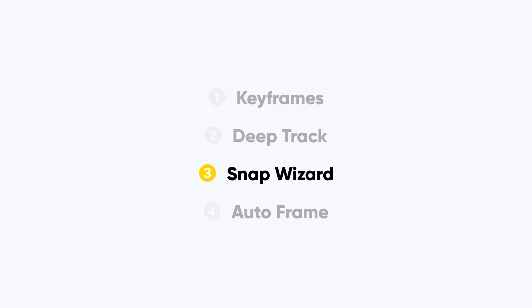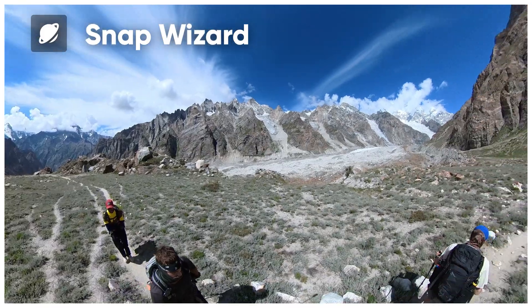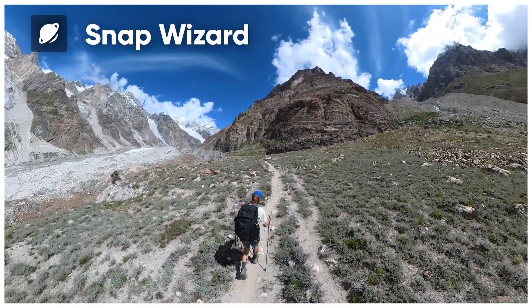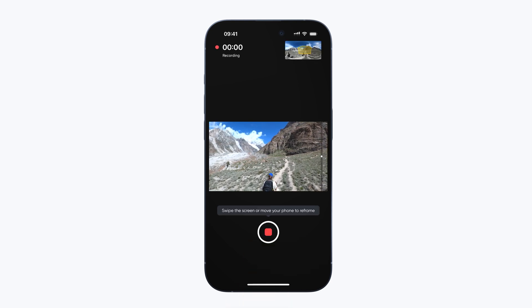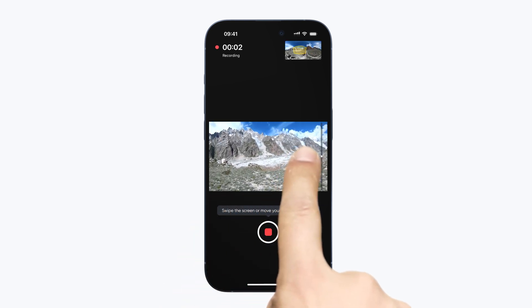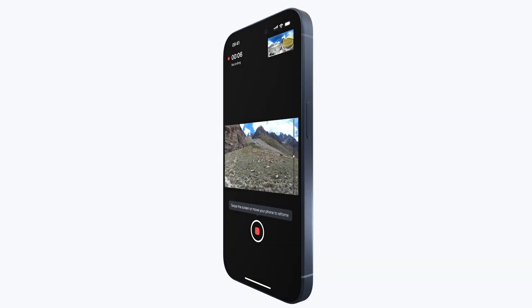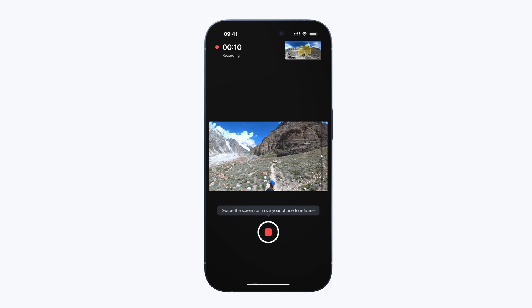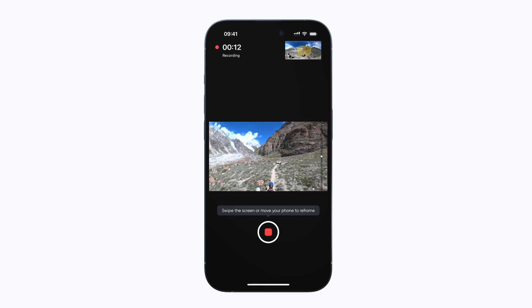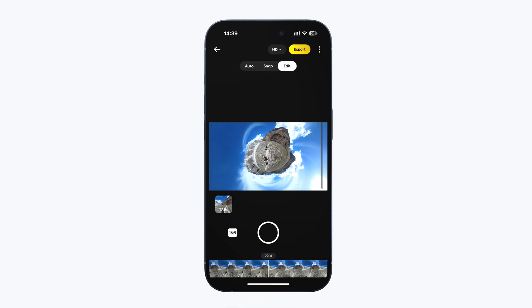Option 3: Snap Wizard. Simple and intuitive — reframe perfectly right in the app. Choose Snap Wizard and tap Record. You can adjust the field of view freely by sliding your finger or rotating your phone by hand, while also using the slider up and down to create effects only 360 videos can do. When you're done, the app saves your effect automatically.